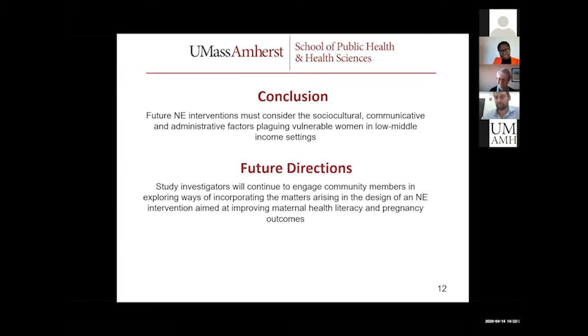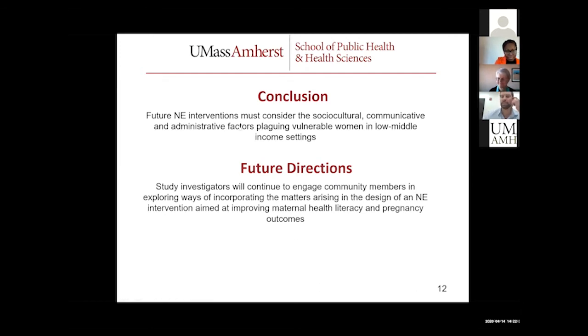All right, thank you Ruth first. I'll kick it off. I was just curious, what other information did you obtain from your field observations related to nutritional education for pregnant women?